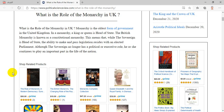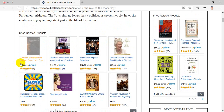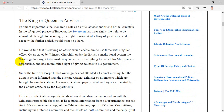Although the sovereign no longer has a political or executive role, he or she continues to play an important part in the life of the nation. Far more important is the monarch's role as a critic, advisor, and friend of the ministers. In the oft-quoted phrase of Bagehot, the sovereign has three rights: the right to be consulted, the right to encourage, the right to warn.